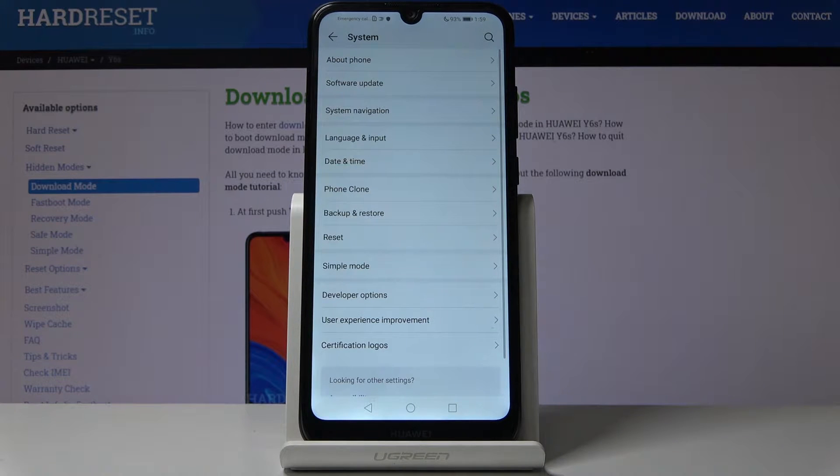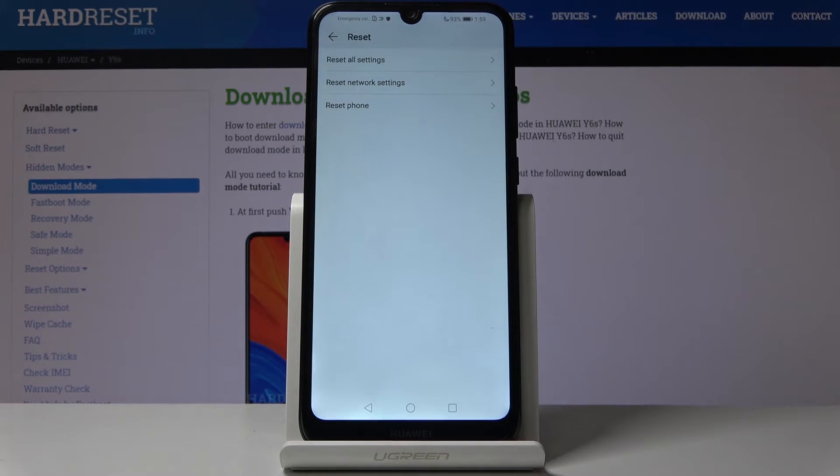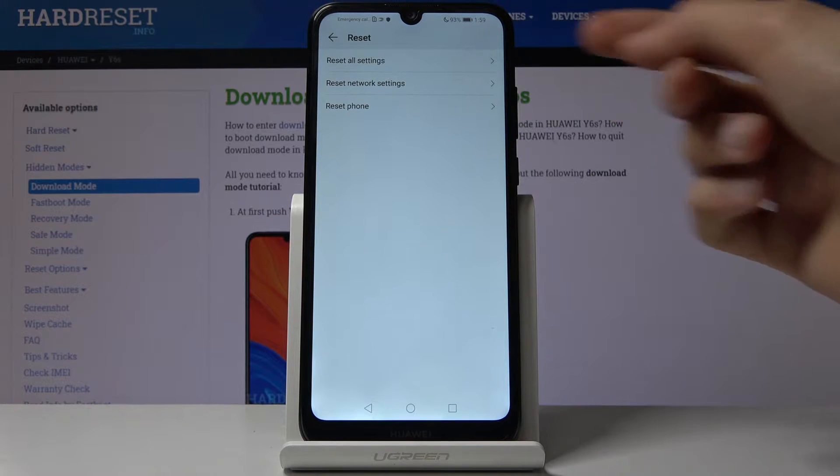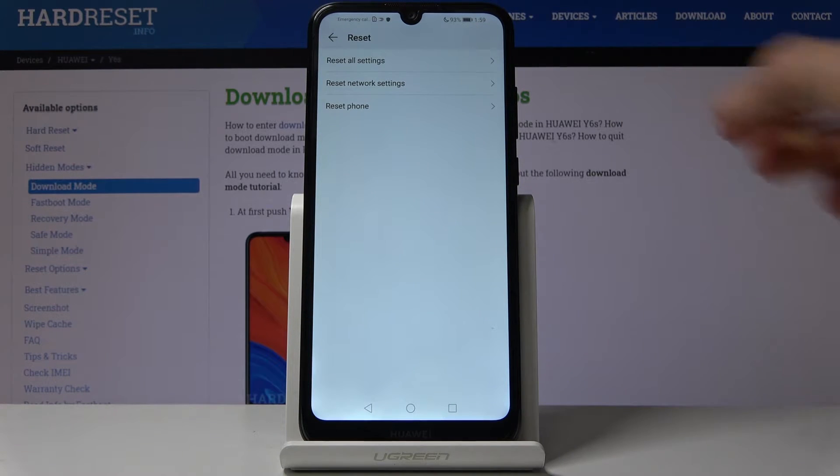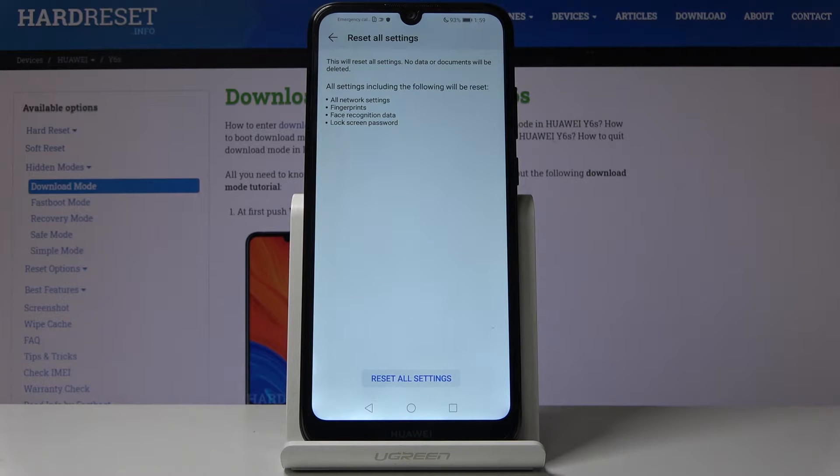Where you will find Reset and at the top you will have Reset All Settings. Let's tap on that and you will get a message basically what it will reset.